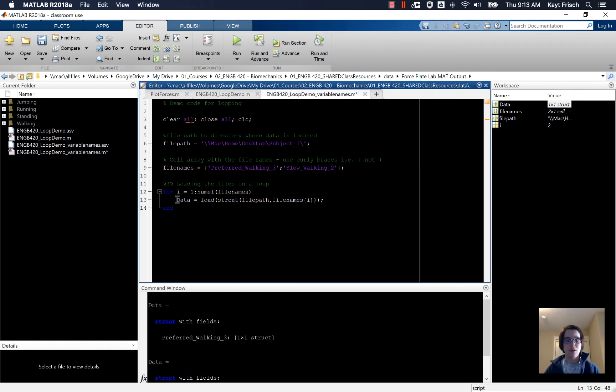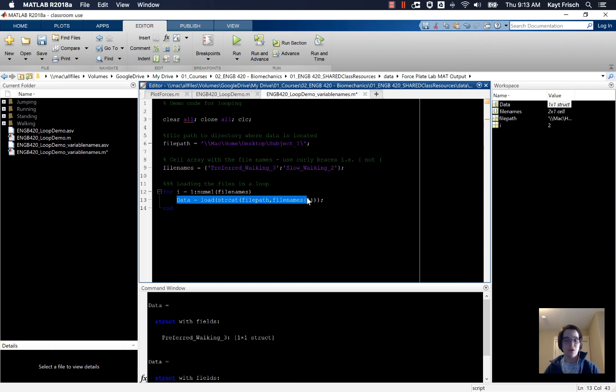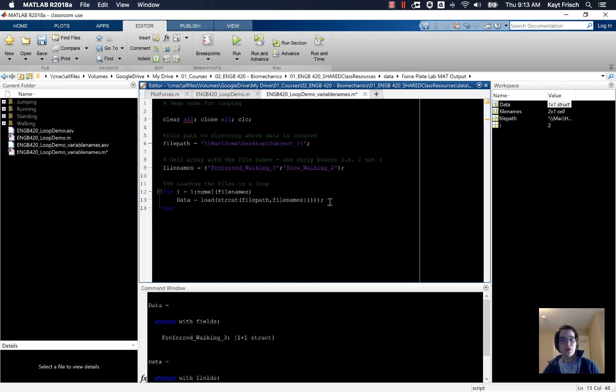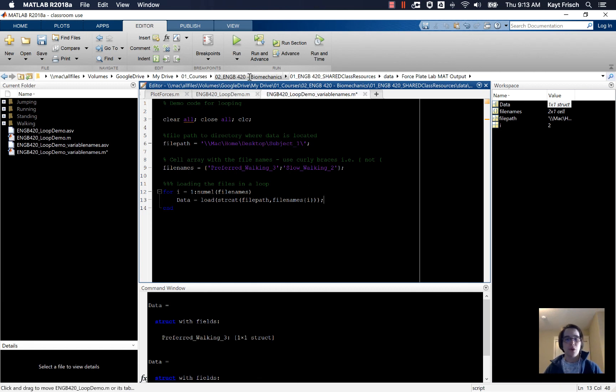Inside data is the variable that we want. It's generally best practice to load your data into some sort of variable and not just use the load command straight up. Just keeps things cleaner as you're going.